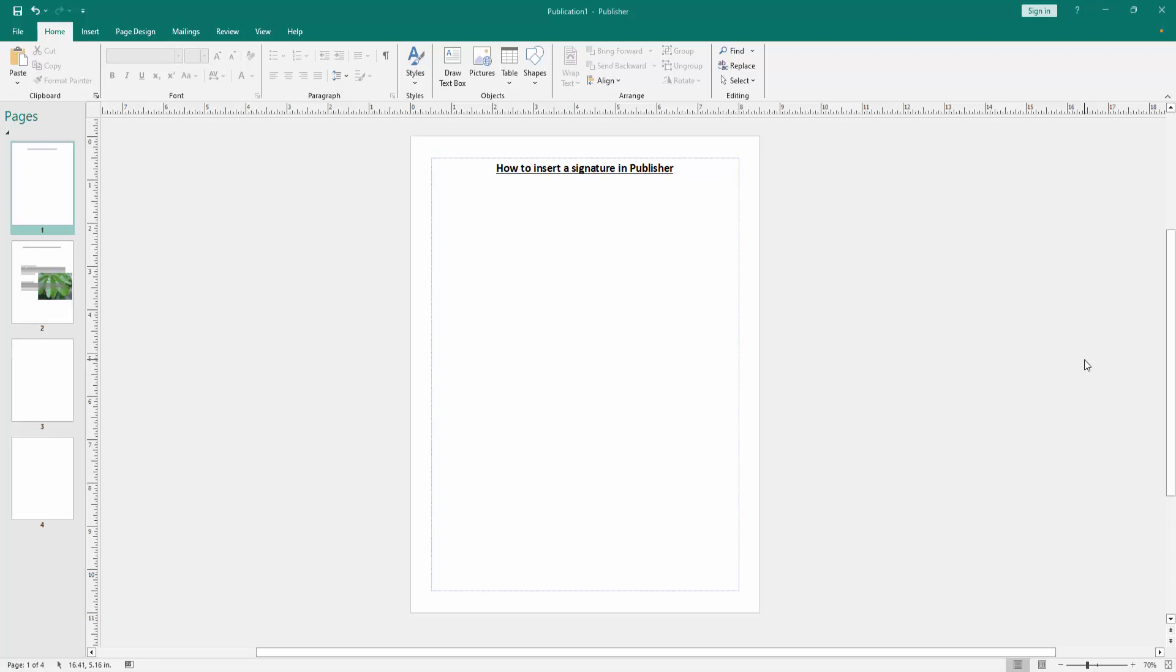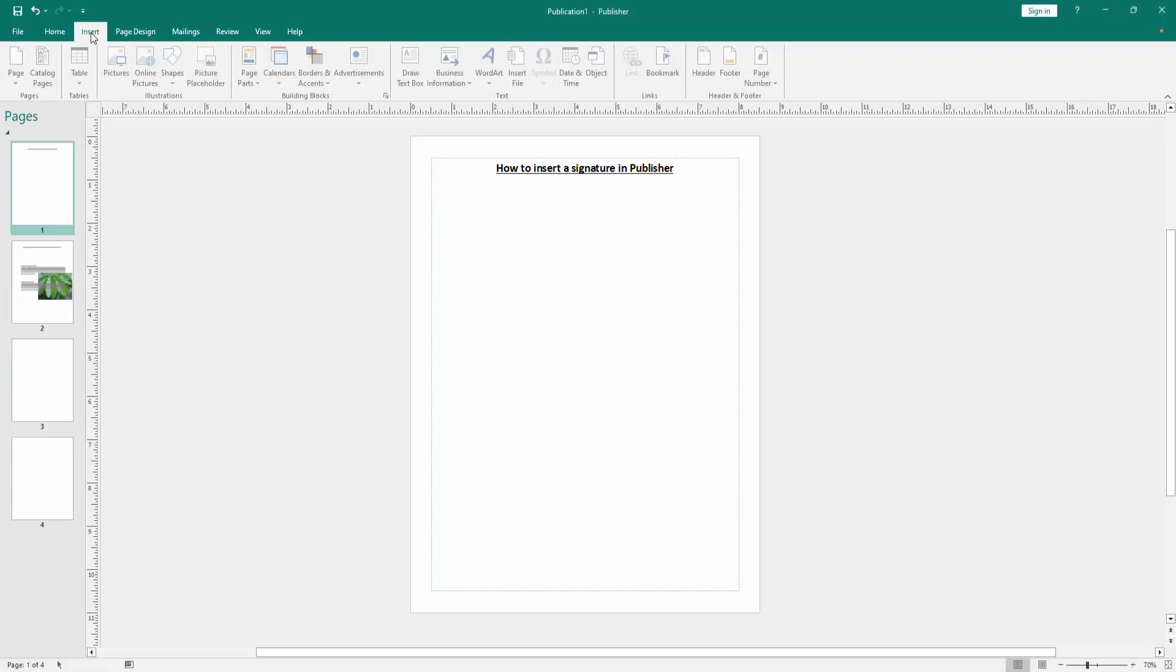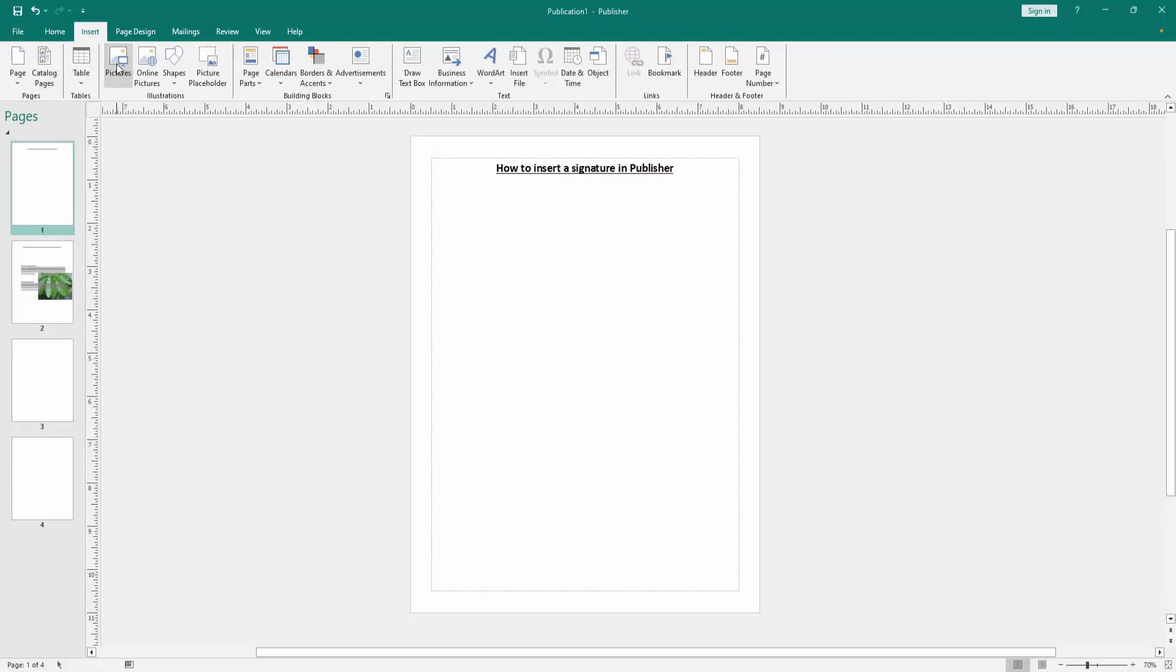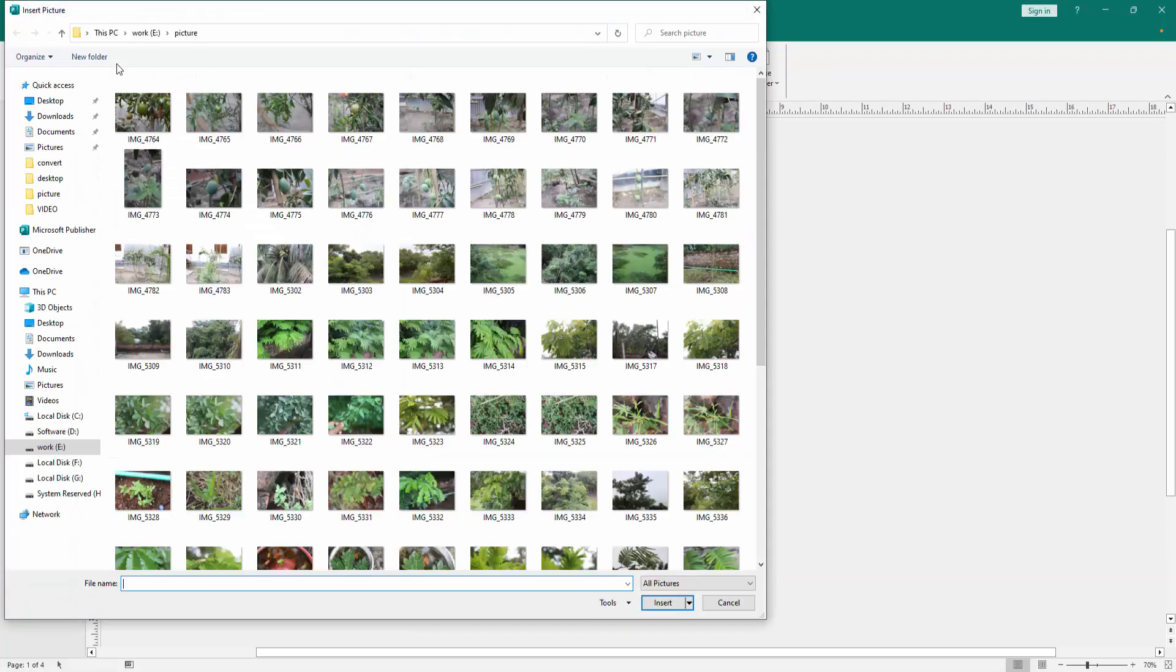At first we have to open a Publisher document. Now we want to insert a signature into this document. Go to the Insert menu, then click the Picture option.